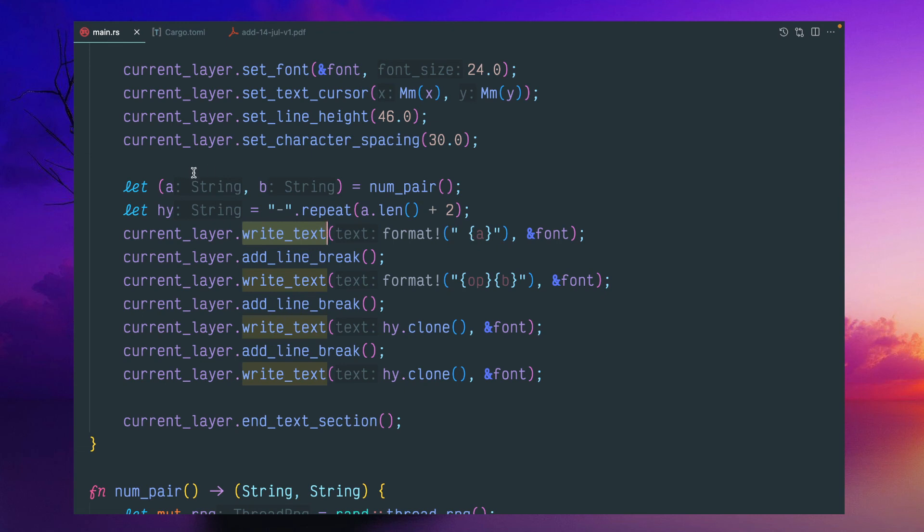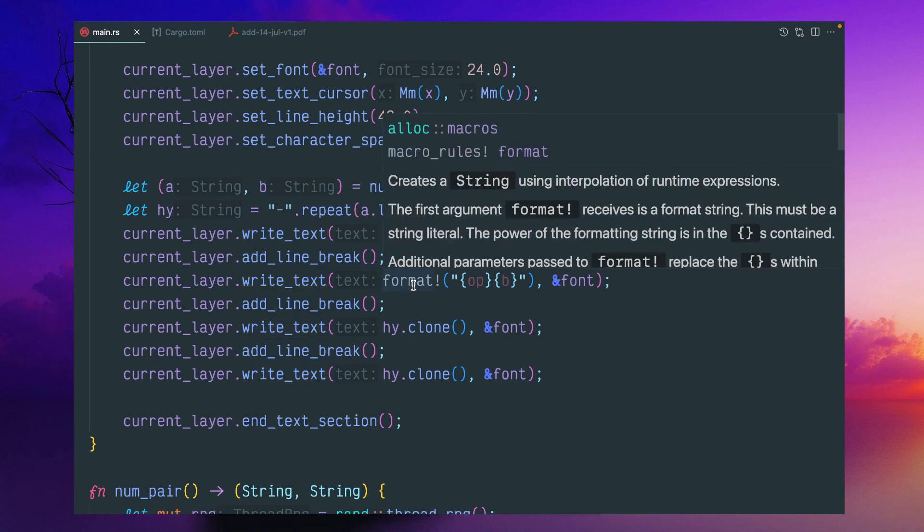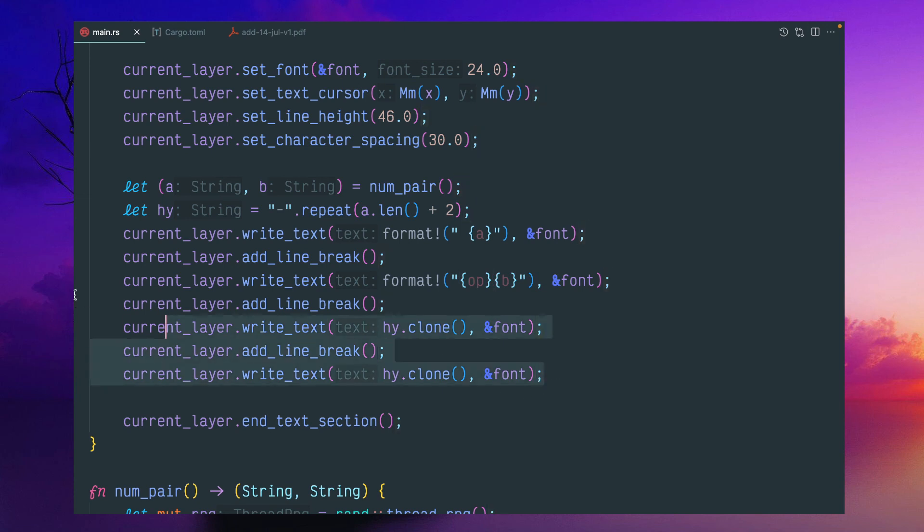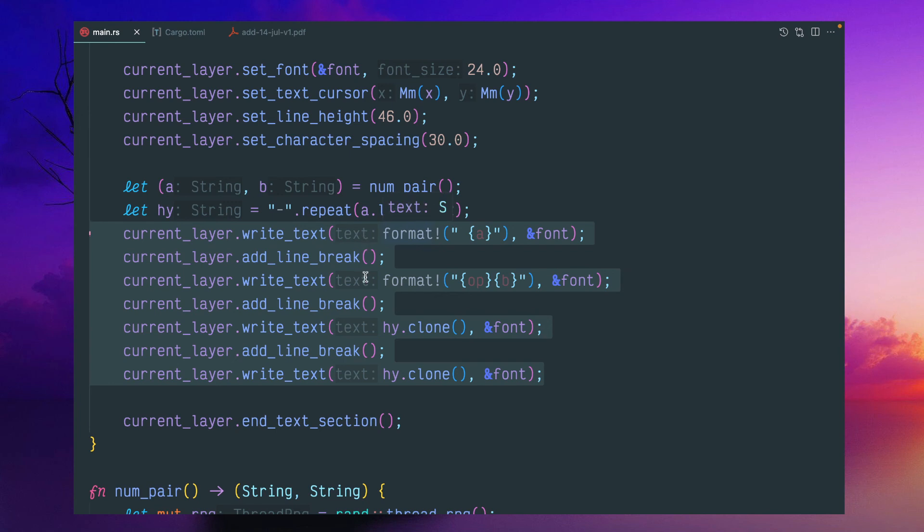And then there is a line break, then the operation plus minus, and the b second number. And there is a hyphen and the line break and hyphen. This is quite simple. So this is the first number, line break, second number, line break and hyphen.